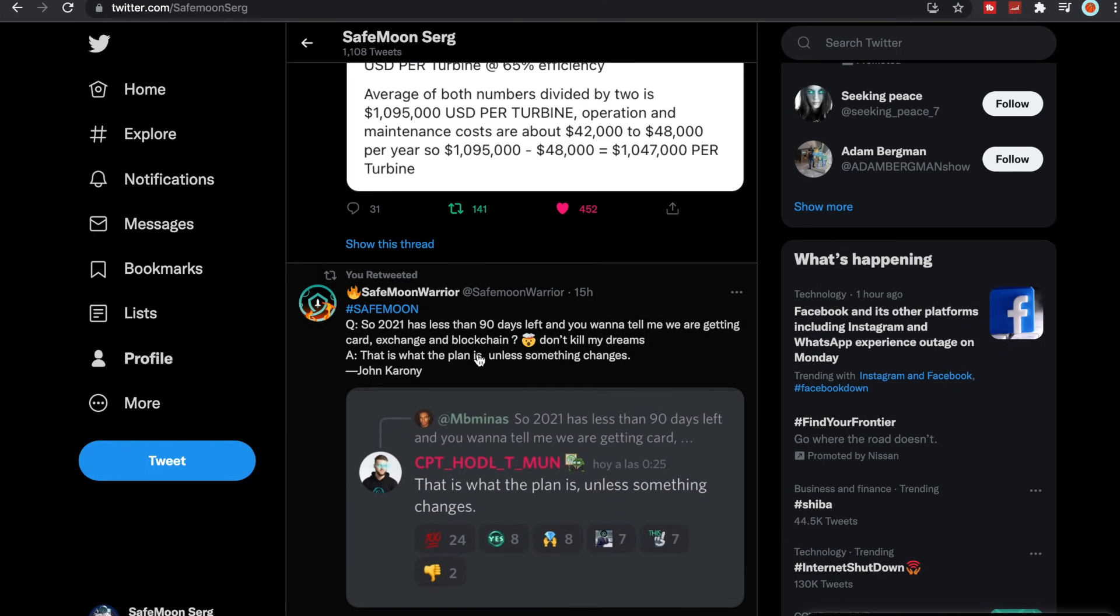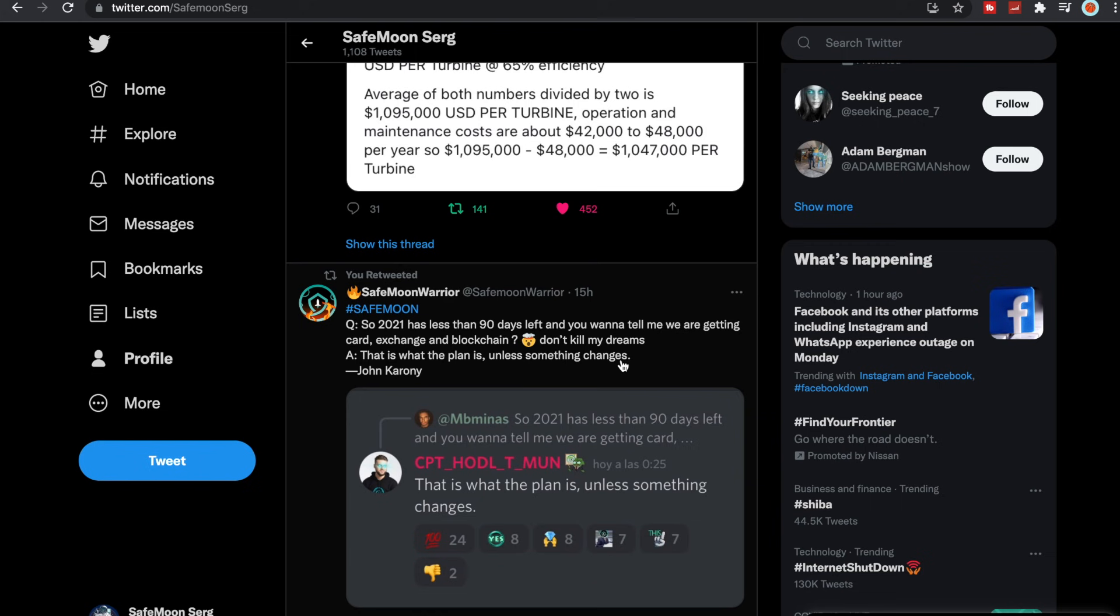So the question was, 2021 has less than 90 days left and you want to tell me we are getting the card, exchange, and blockchain? Don't kill my dreams. The answer from John Karony, Captain Hodl here: that is what the plan is, unless something changes. As we all know, something always changes.